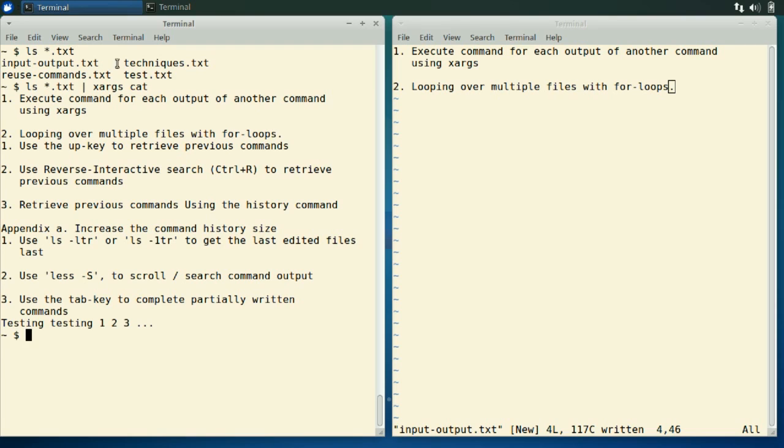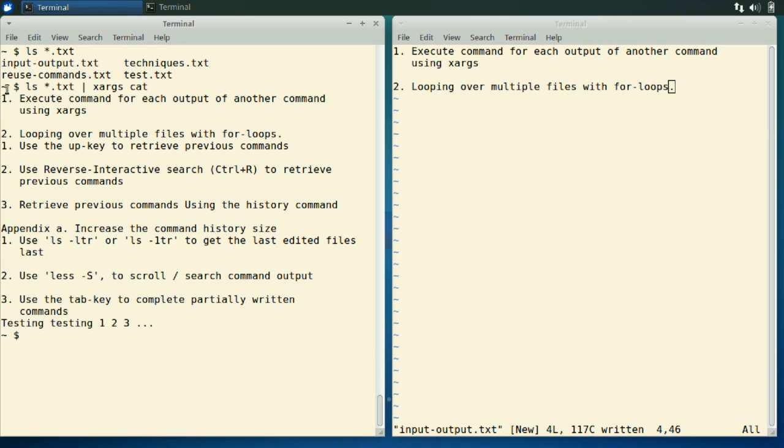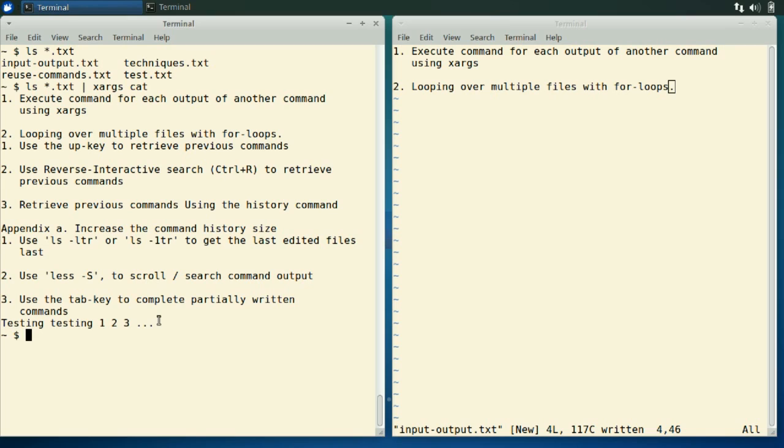Okay, so we get the content of all these text files in one long go here, maybe not that readable. So we might want to separate the output from each file from each other with maybe some marker or something, and that is not that easy to do with xargs. So that leads us to number two here, using for loops.